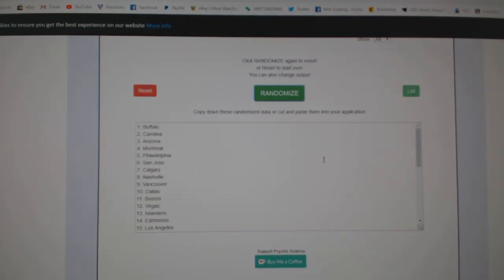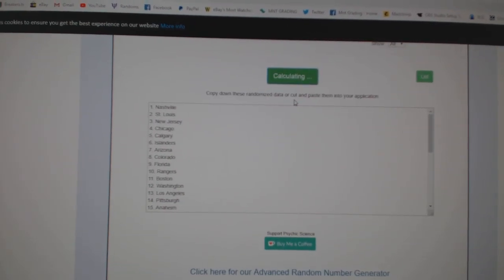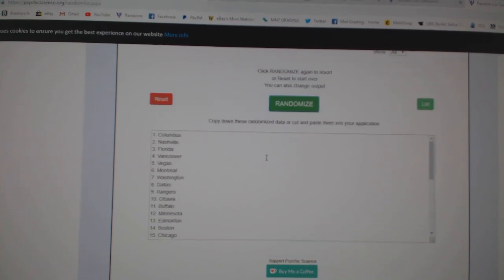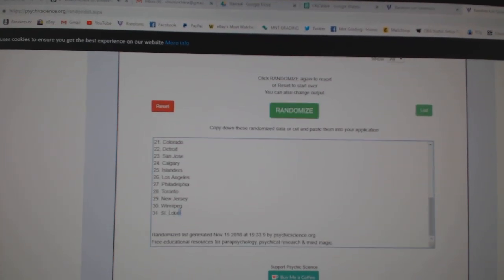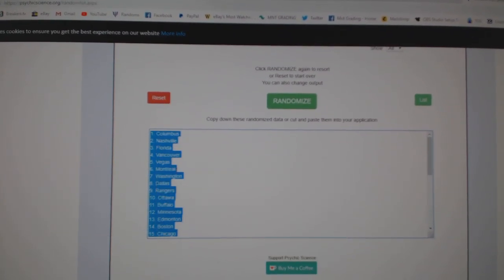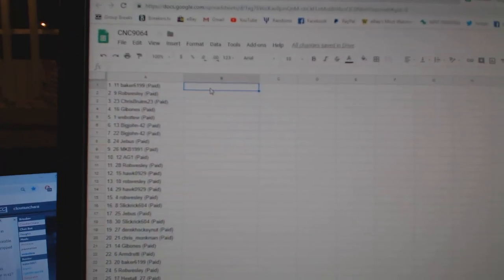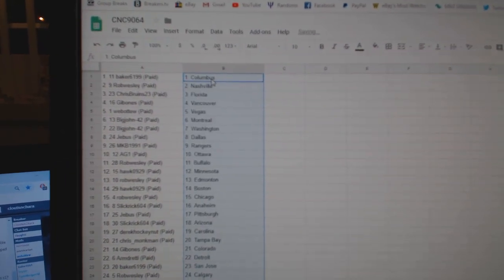And the teams. One, two, three. Copy. Paste.